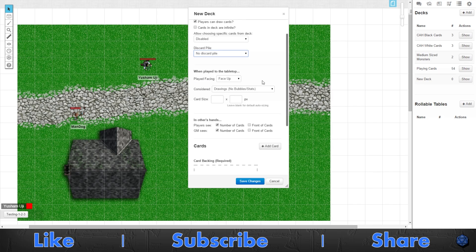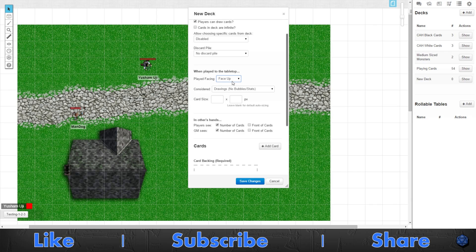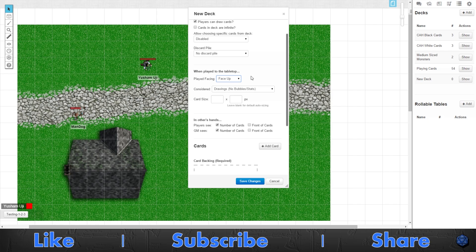We have when the card itself is played on the tabletop, what the options are. You can do faced up or facedown. You have options here for making it a stealth card or just placing it. For tokens, you'd want it face up.